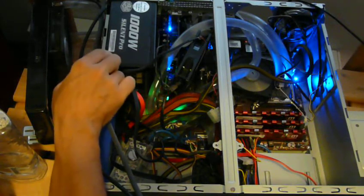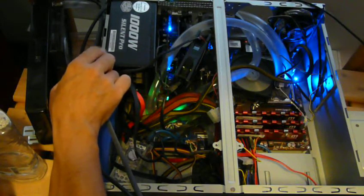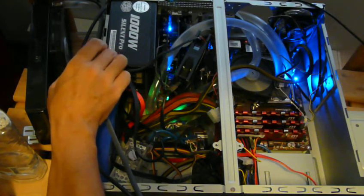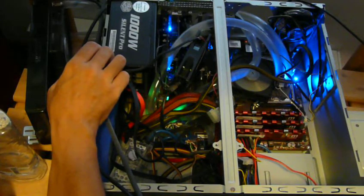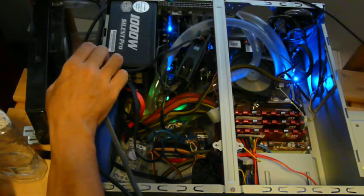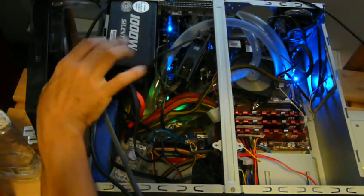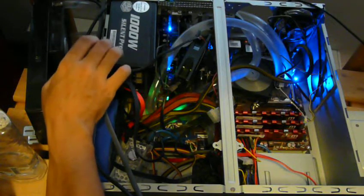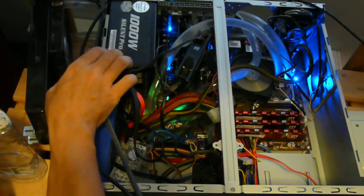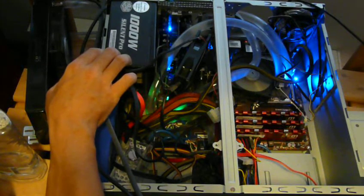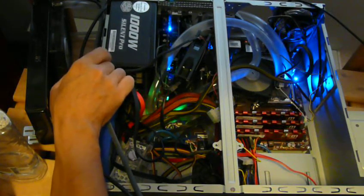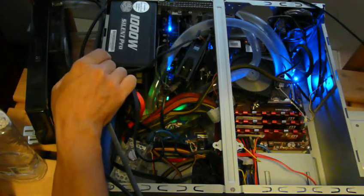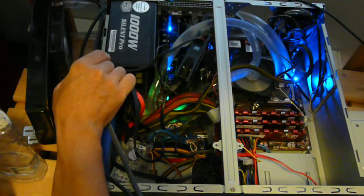So one of your first considerations when building a water cooling system is to check to make sure you have a power supply that's rated enough to power both your pump and whatever requirements are needed for your video card and obviously for the rest of your system.